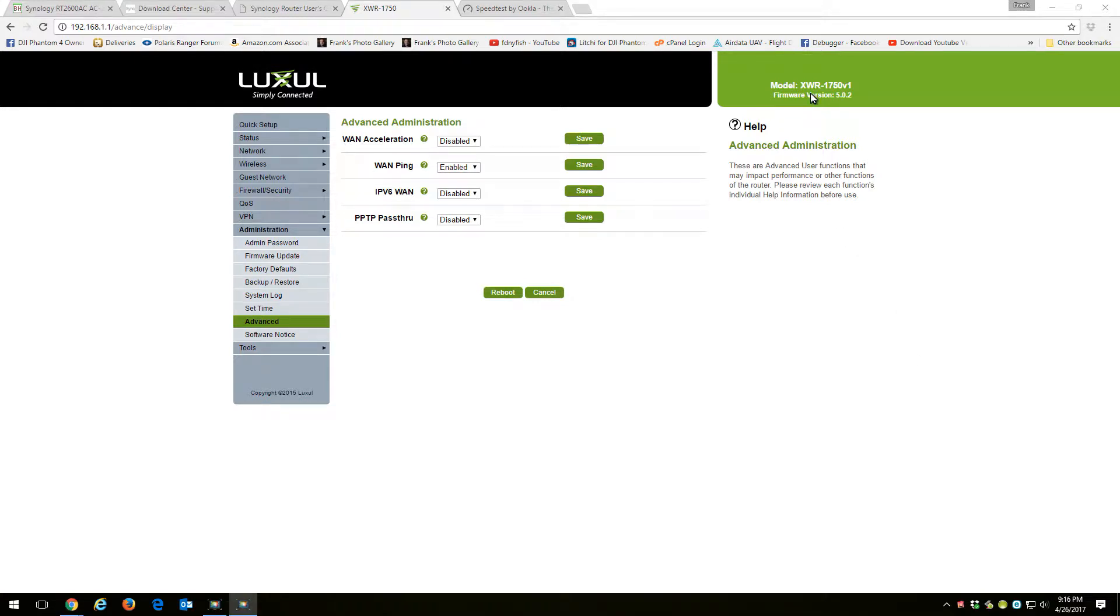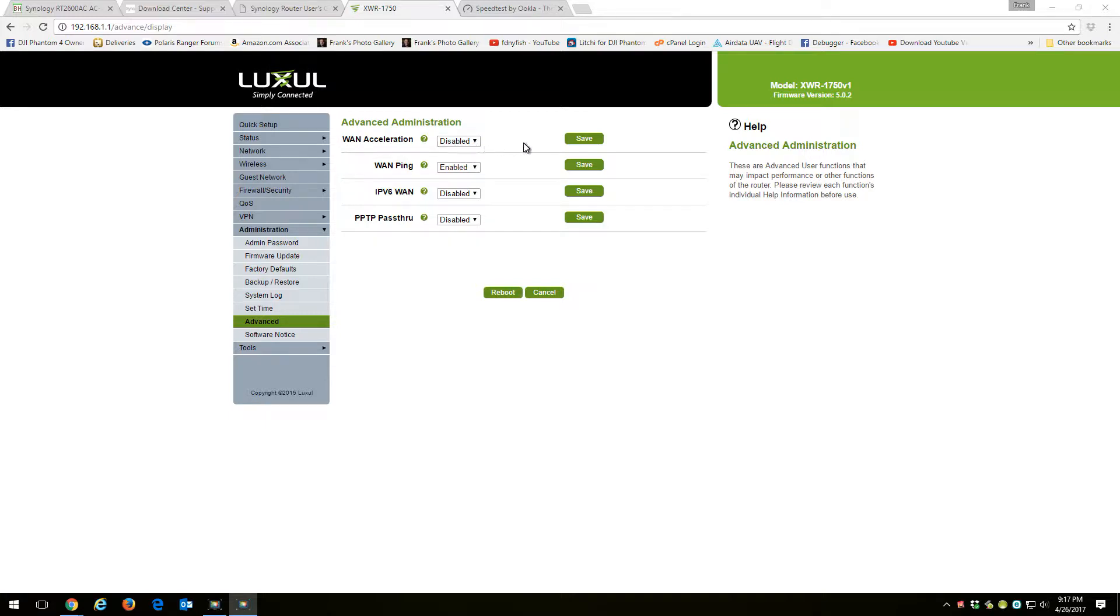Here's my Luxul XWR 1750 version 1 firmware 5.02. My WAN Acceleration, I have it disabled, and the reason I have it disabled is that my loopback doesn't work if it's enabled.